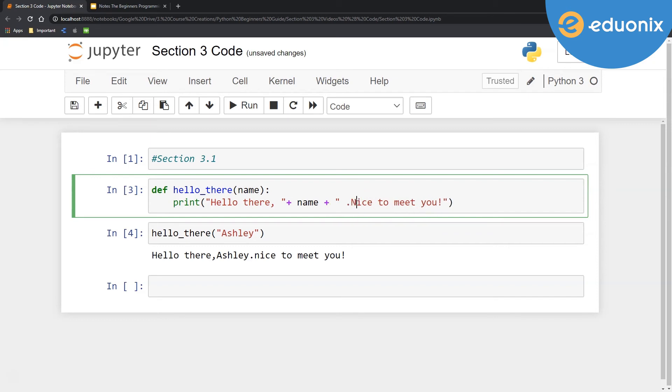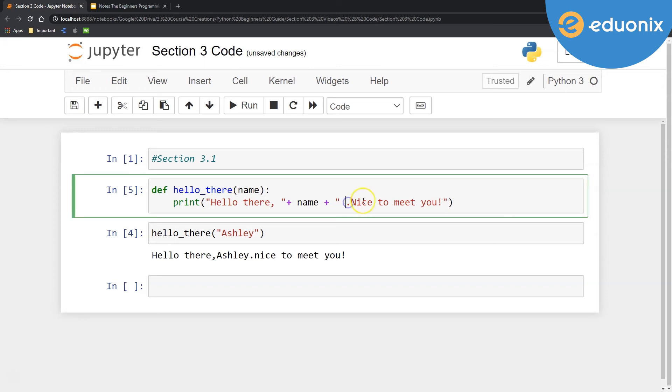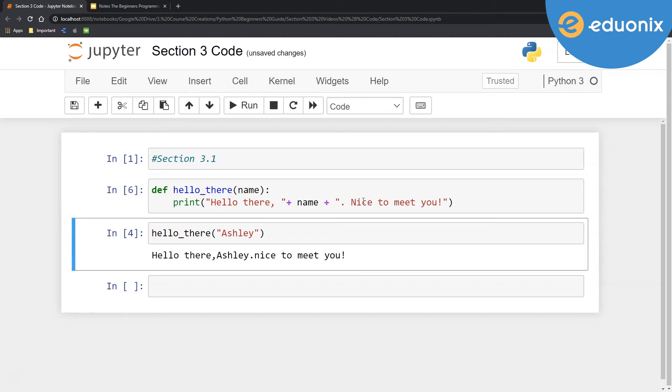So now you'll notice when I run this again, nothing particularly happens. Also, that space is in the wrong spot. Let's put it after the period. There we go.